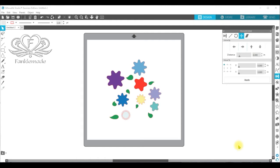Hello everyone, Cherie Wayman from FancleMade. Today I'm going to show you how to create a repeat pattern in Silhouette Studio.